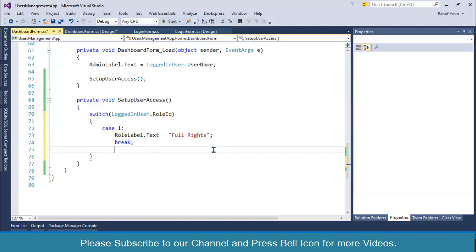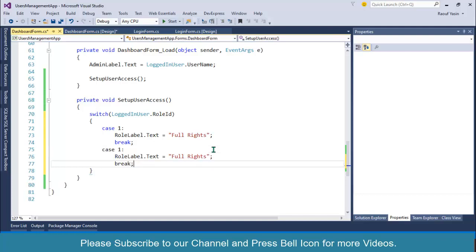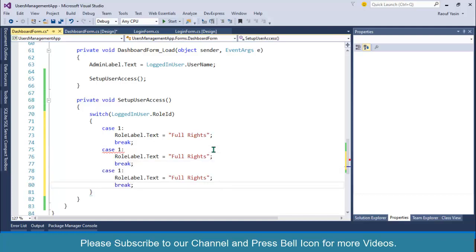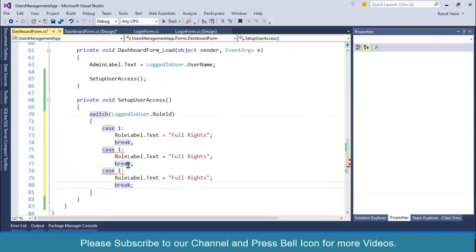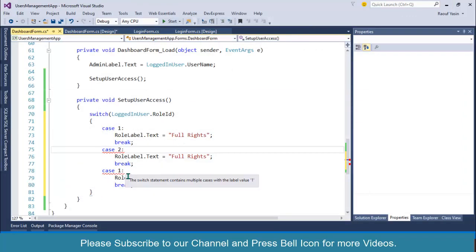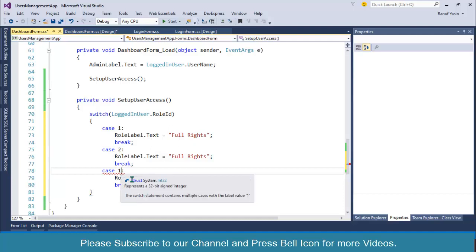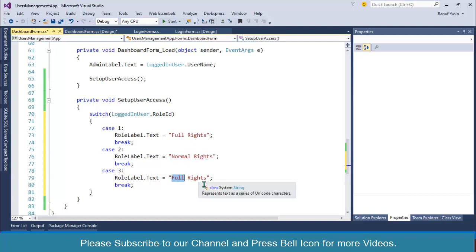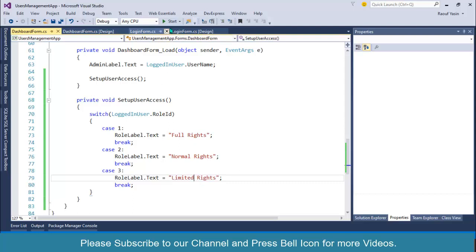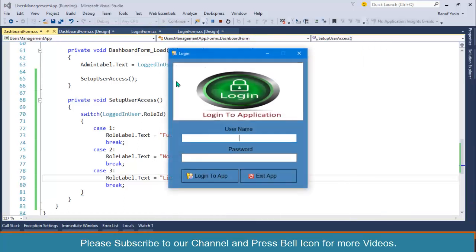I'll copy this for the remaining cases. Currently we have three roles: case 1 for full rights, case 2 for normal rights, and case 3 for limited rights. Let's first check if this is working before doing anything further.